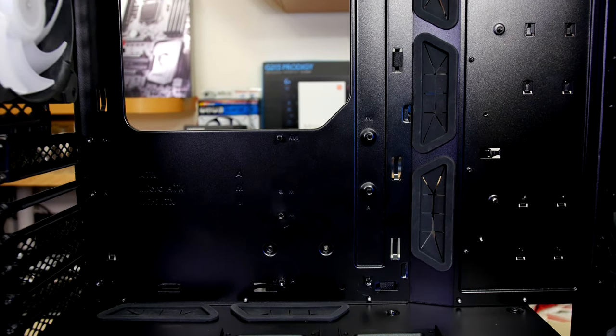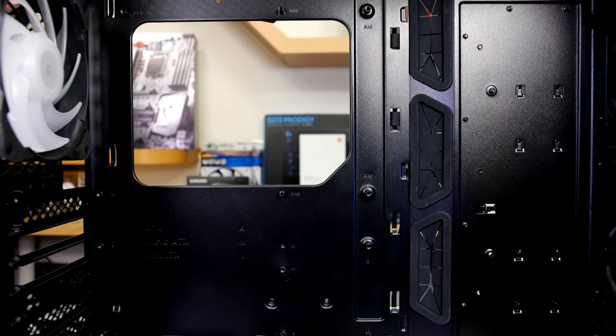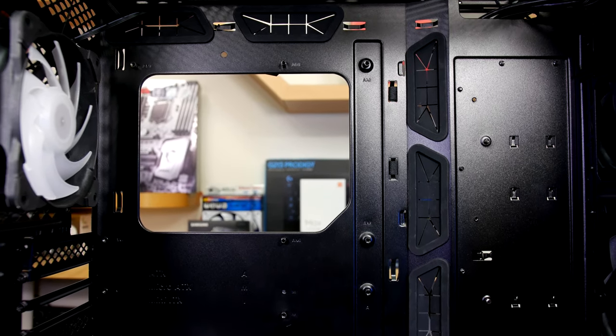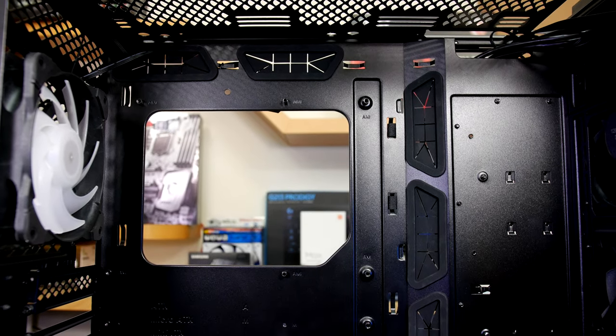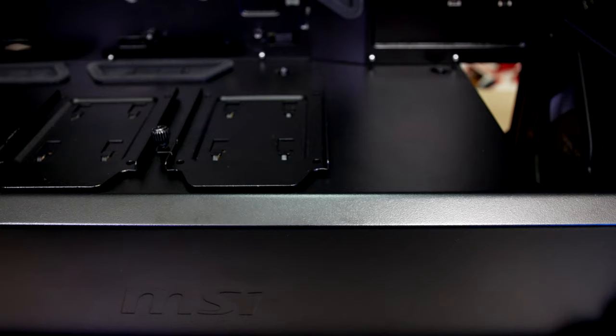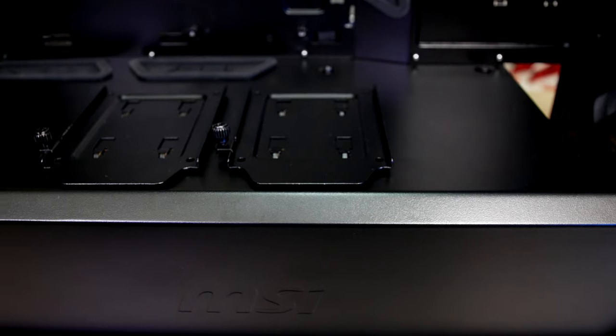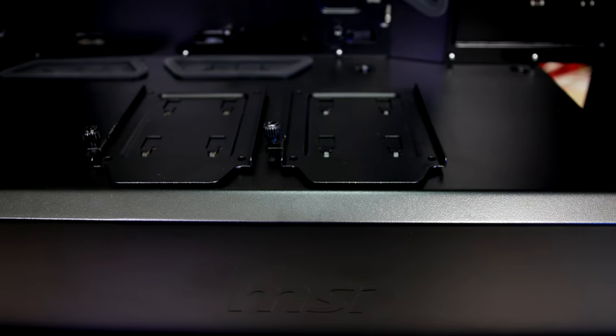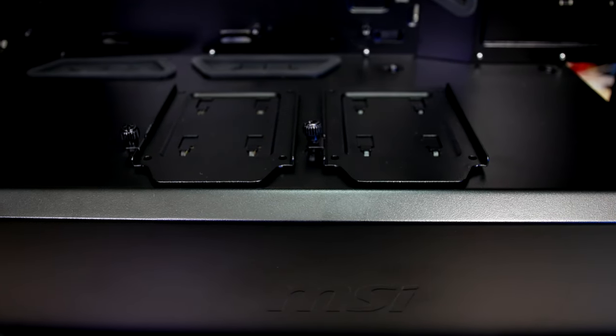The motherboard tray area has supports for EATX, ATX and smaller boards with a really spacious interior and the angular rubber grommet design is well done. On top of the PSU cover there are spots for dual SSDs with an easy thumb screw to secure the brackets on the case.